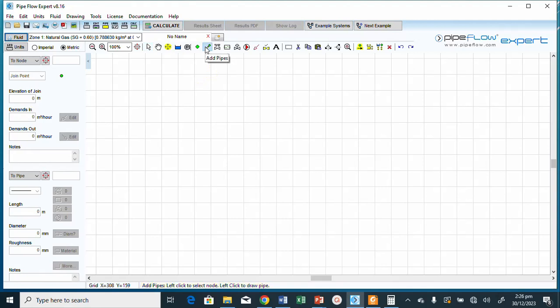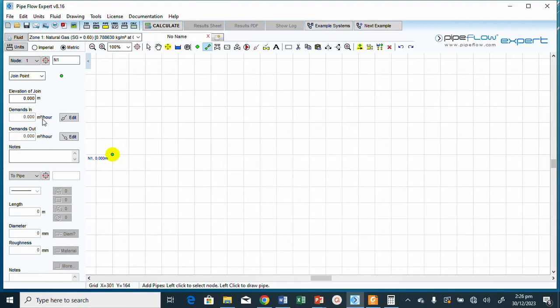Now we click the 'Add Node' button, select a point, right-click, and add a demand flow node. They gave us the flow rate, and the demand flow is currently in cubic meters per hour, so we need to change the gas flow units to millions of cubic meters per day.